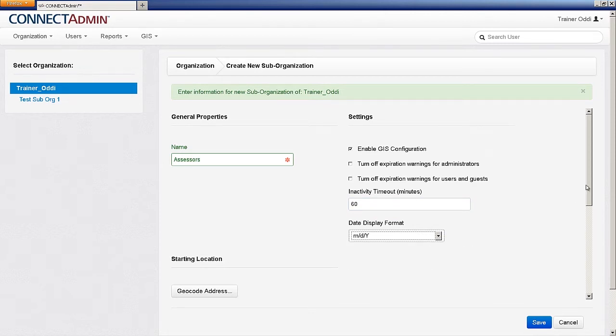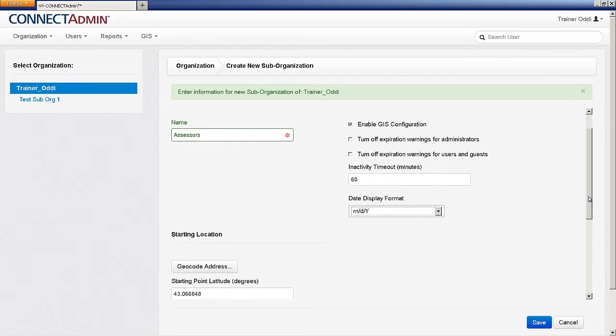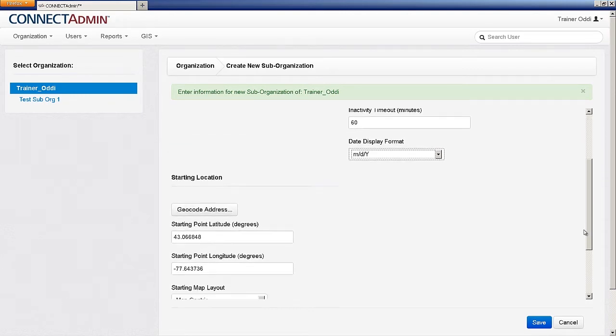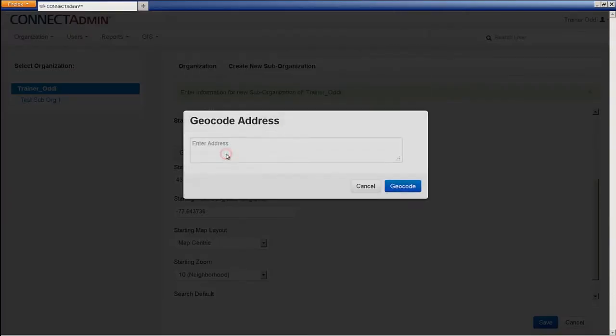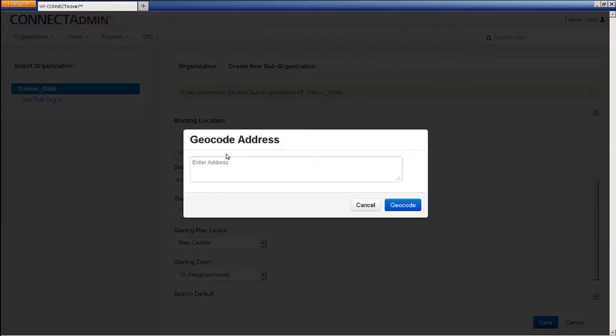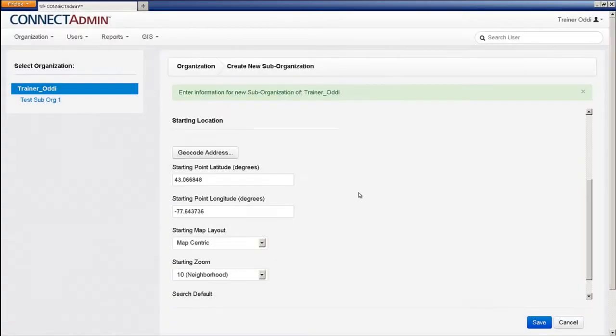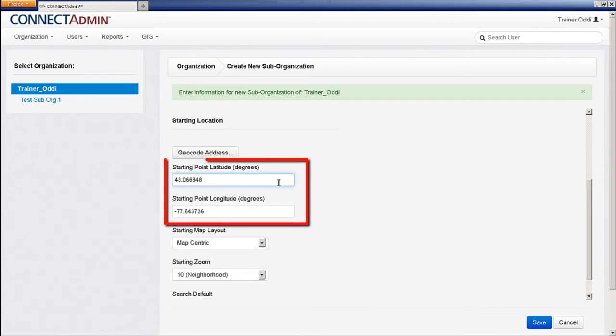The starting location will determine the location that your users will see when they first log in to the interface. Perhaps you want to view the front of the courthouse. You could use the geocode search to type in the address of the courthouse, or if you know the latitude-longitude coordinates, you can type that information into the appropriate fields.